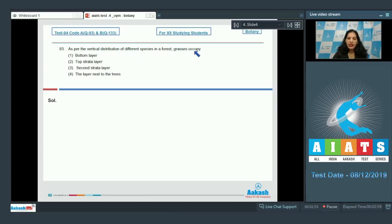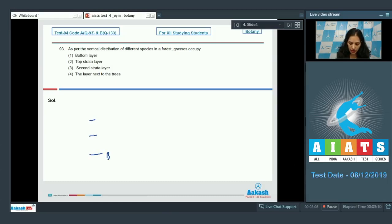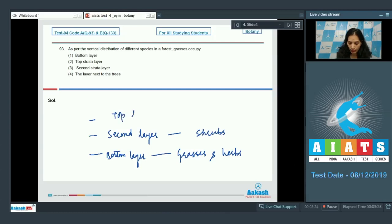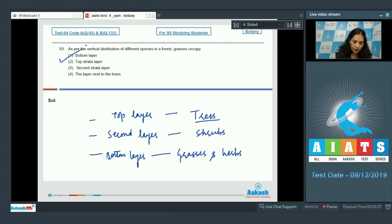Question 93 asks about the vertical distribution of different species in a forest. In a forest there are three layers: the bottom layer includes grasses and herbs, the second layer is formed by shrubs, and the third or top layer is formed by trees. So grasses occupy the bottommost layer. The correct option for this question is option number one.